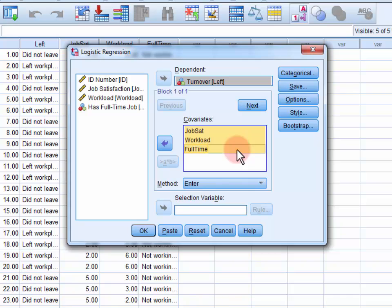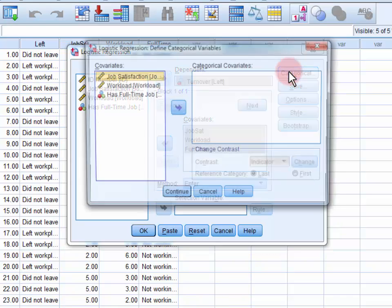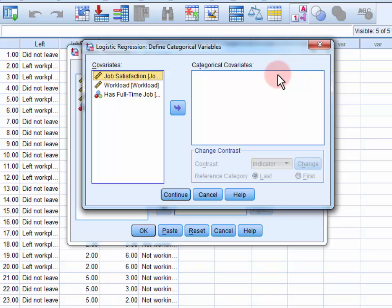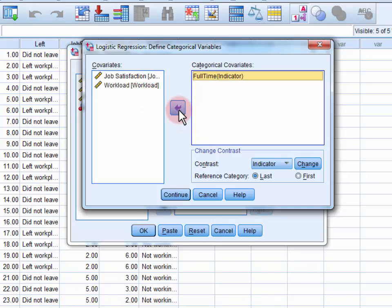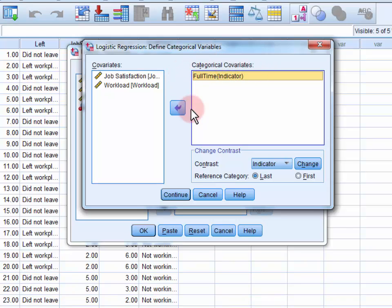Now, we need to give SPSS a bit of information about our categorical predictors. We only have one, whether or not the employee was full-time. We move this variable into the categorical covariance field, and then we tell SPSS that our reference category, or control group, is the first category.